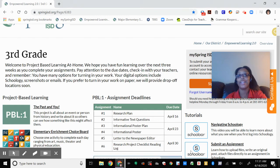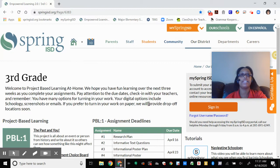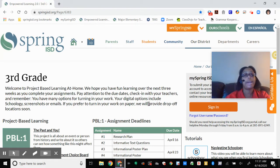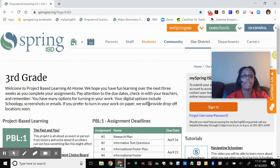Hi scholars, it's Ms. Gosselin. I just wanted to take the time out and record a video for those of you who were unable to join us yesterday or this morning for instructions on the PBL.